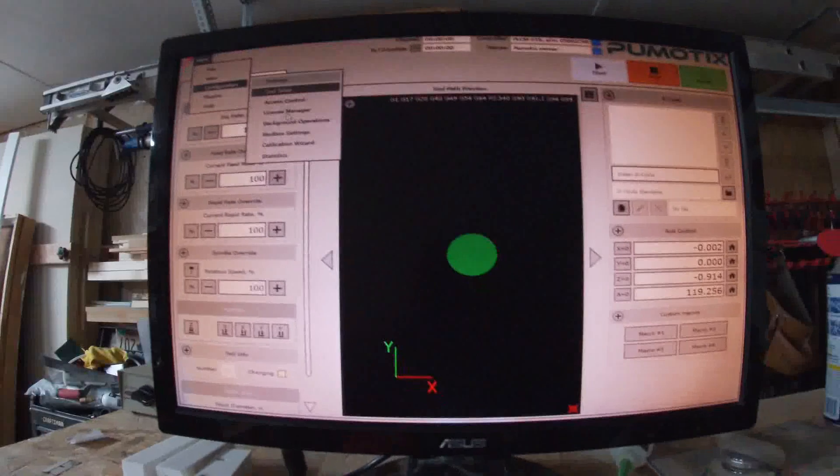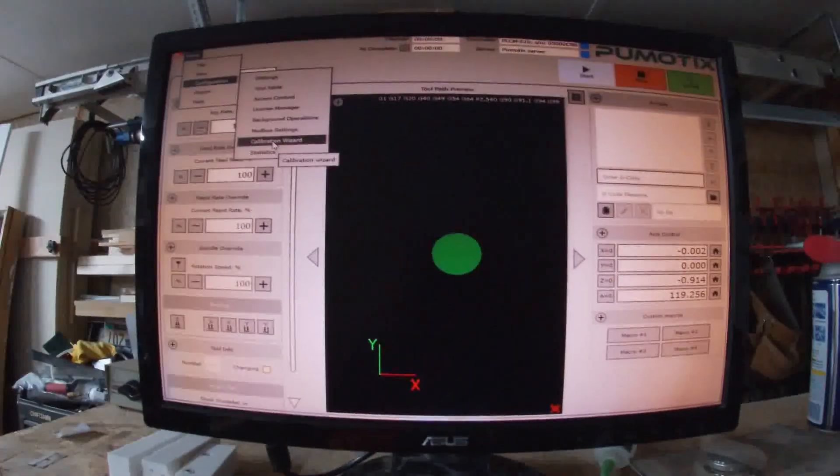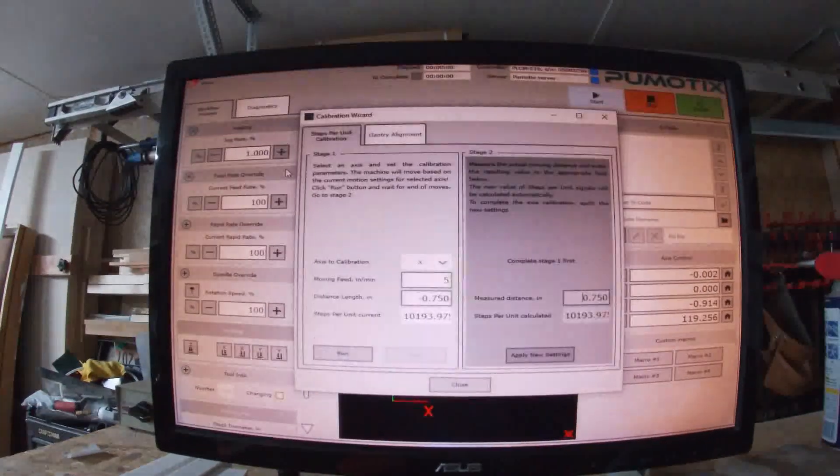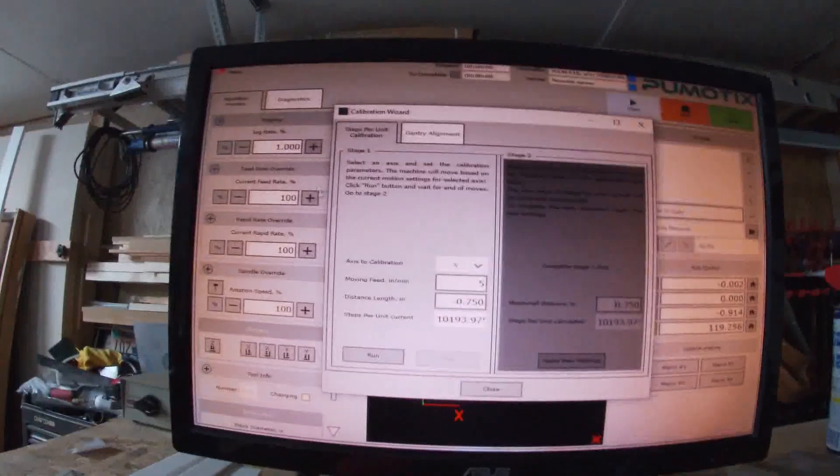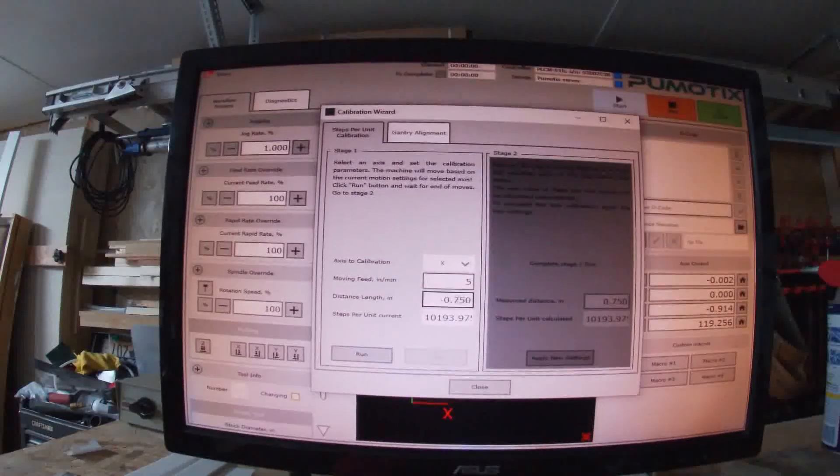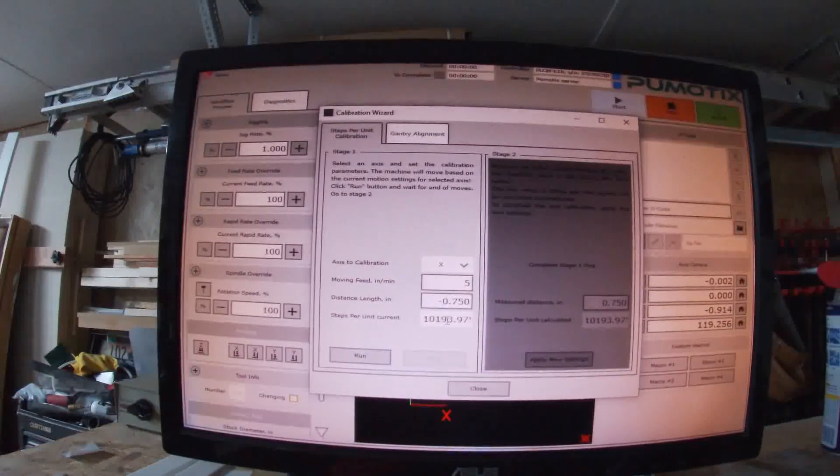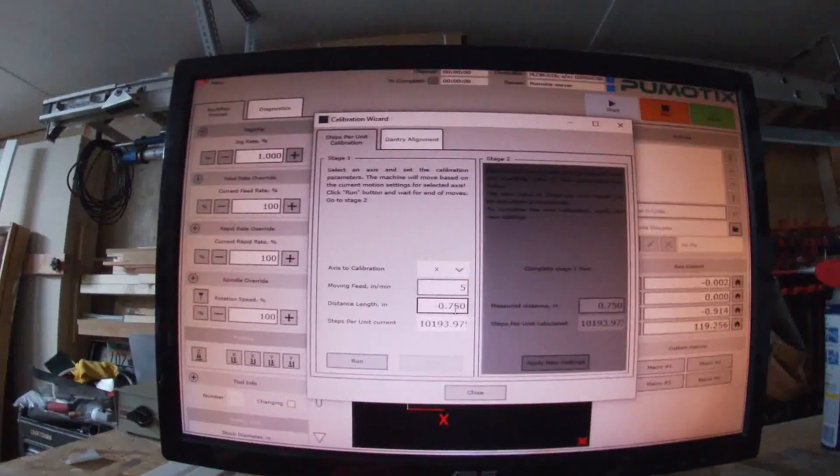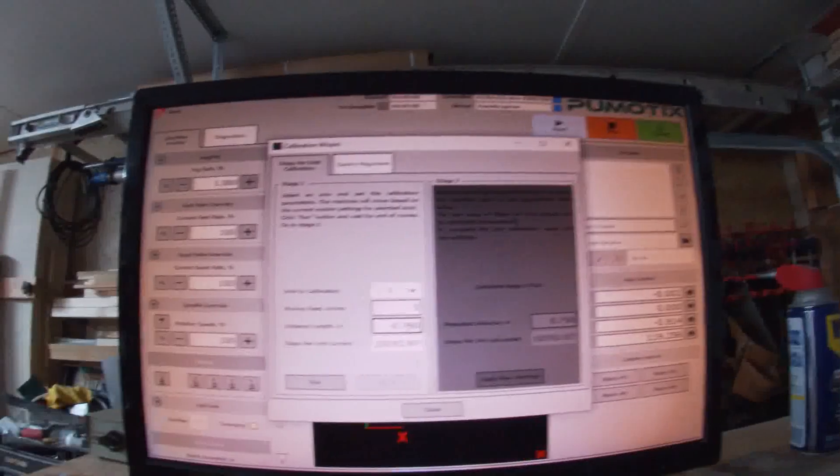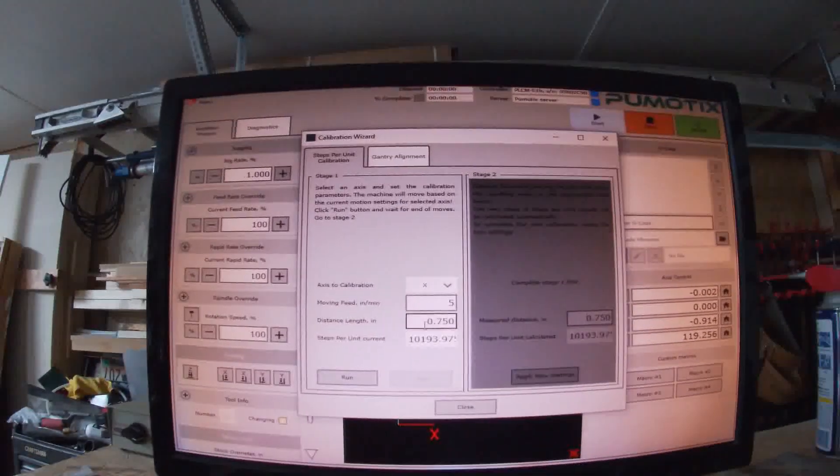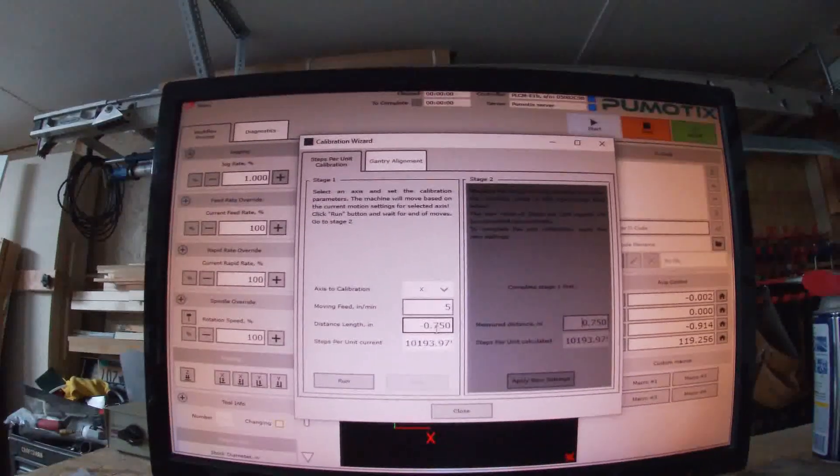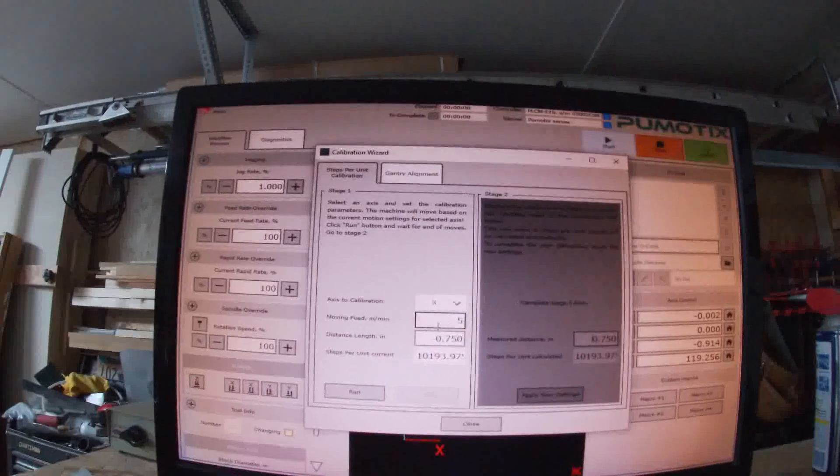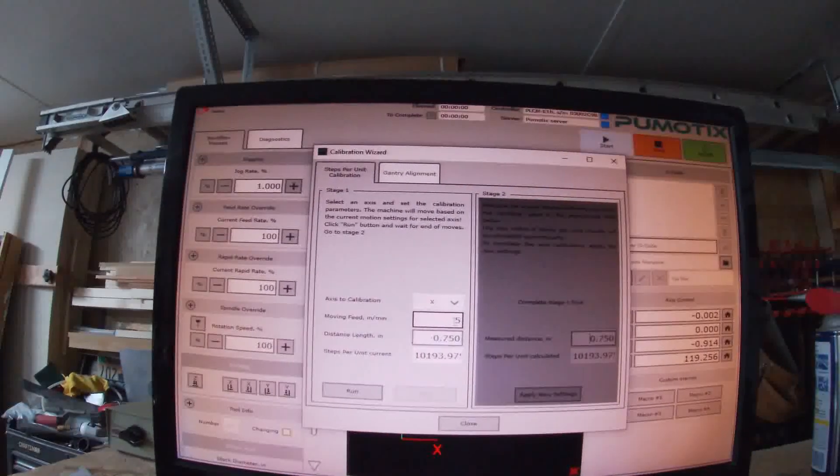So I got the software running here. From here after you get everything set up, we're going to go to configuration and we have our calibration widgets right here. This is going to ask us how far we want to move it.